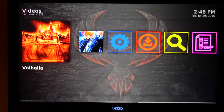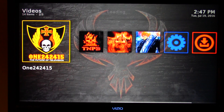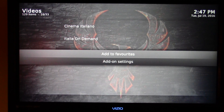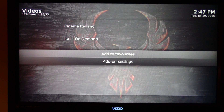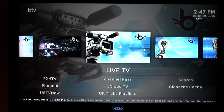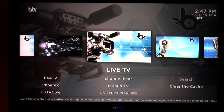Valhalla is another good one for movies. With Phoenix — same as with UK Turks and Exodus — if you click on Menu on your remote, it'll bring up this screen. Highlight 'Add to Favorites' and now the IMAX channel will be added to your favorites. This is Jamie Sanchez, a coach for Team Surge. We were just discussing the Phoenix add-on today. I hope you found the information helpful and I hope you have a blessed day.